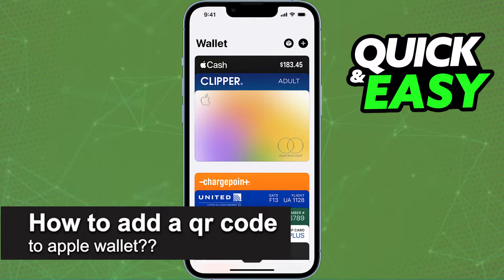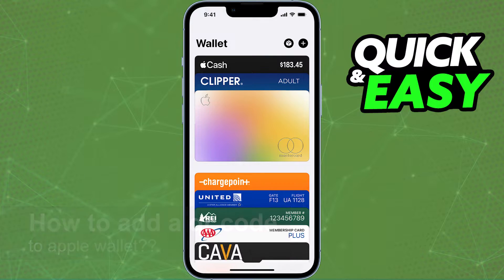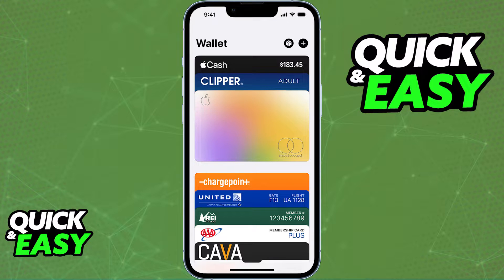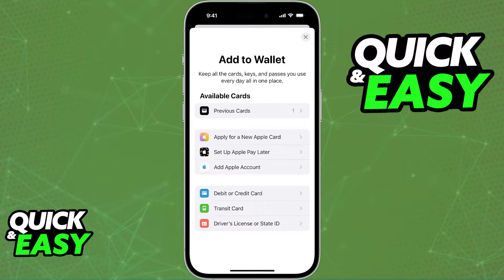In this video, I will solve your doubts about how to add a QR code to an Apple Wallet and whether or not it is possible to do this. If you open up the Apple Wallet app on your phone and you tap the plus sign at the top right corner of your screen, this will give you all the options that you have to add to your Apple Wallet.